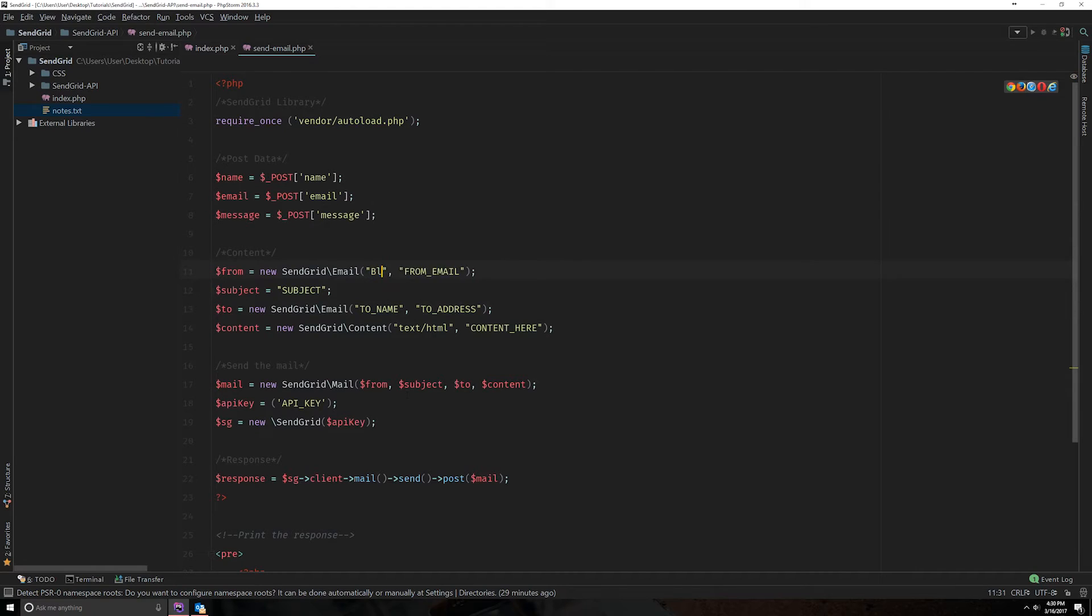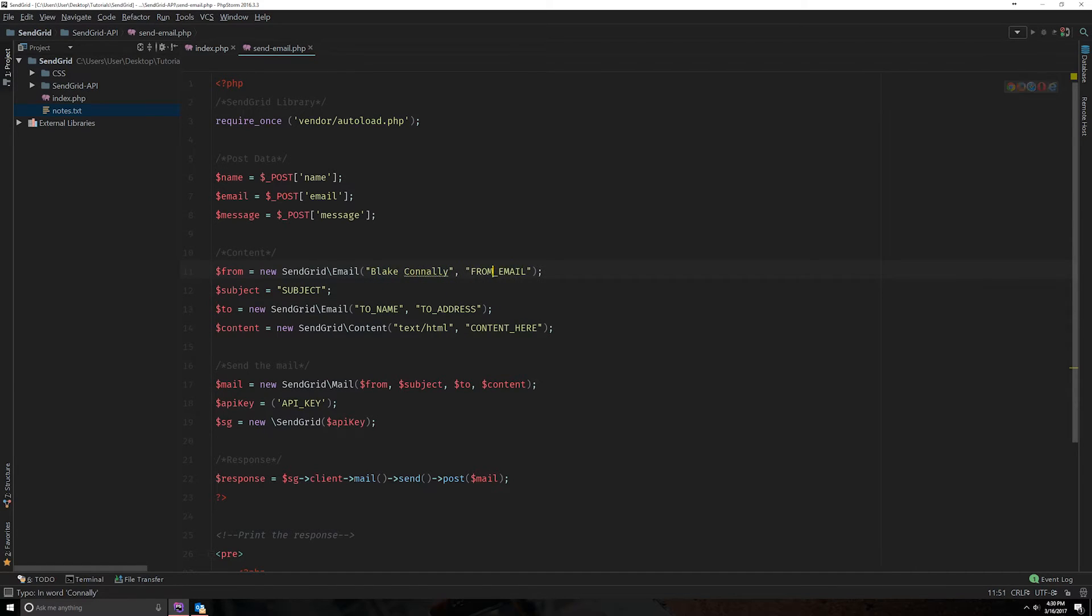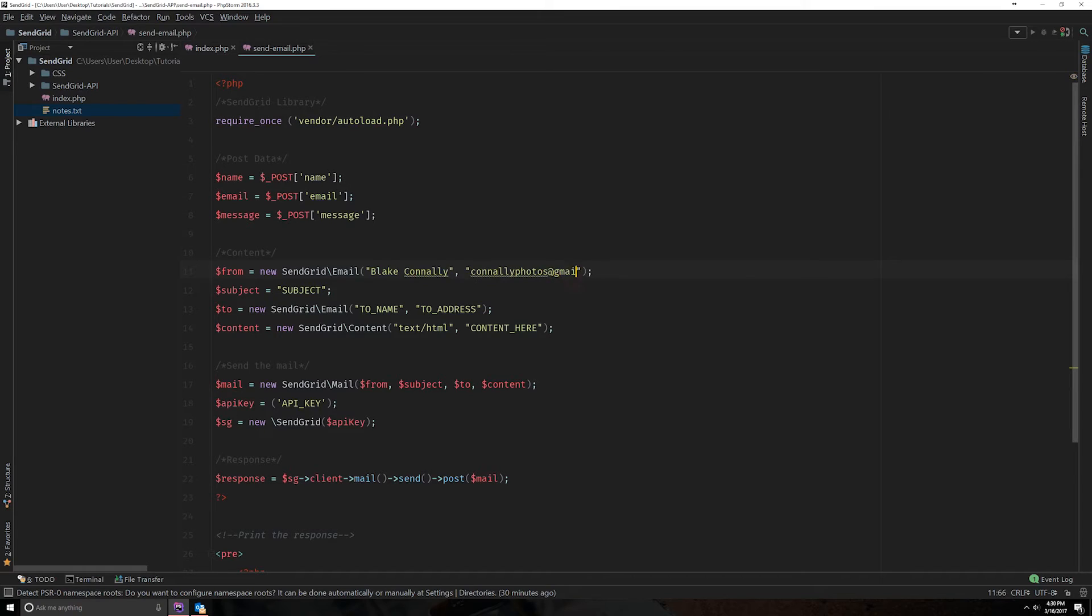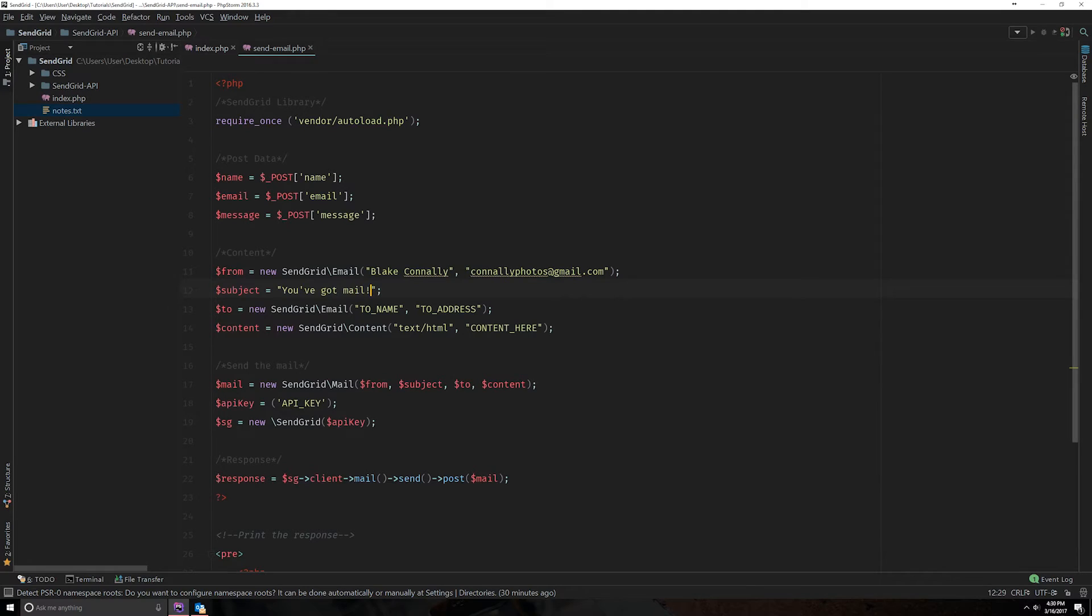So I'm just going to add in some dummy data here. I'm going to send it from one of my other emails. With the subject, you've got mail. And going to me as well, just on a different email.